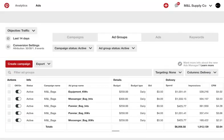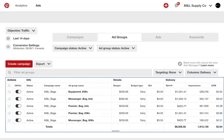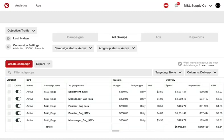The second option is to edit right in the reporting table using inline editing. Any editable field will show a small pencil icon when you hover over it. Select the pencil to make your changes in line.